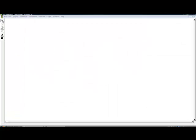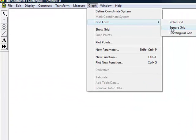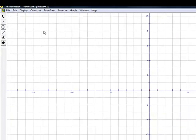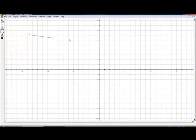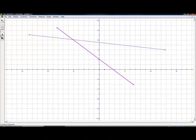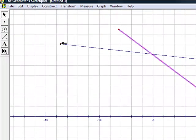This program allows us to create line segments on the grid. Having done so, we can find the midpoint of each line segment.